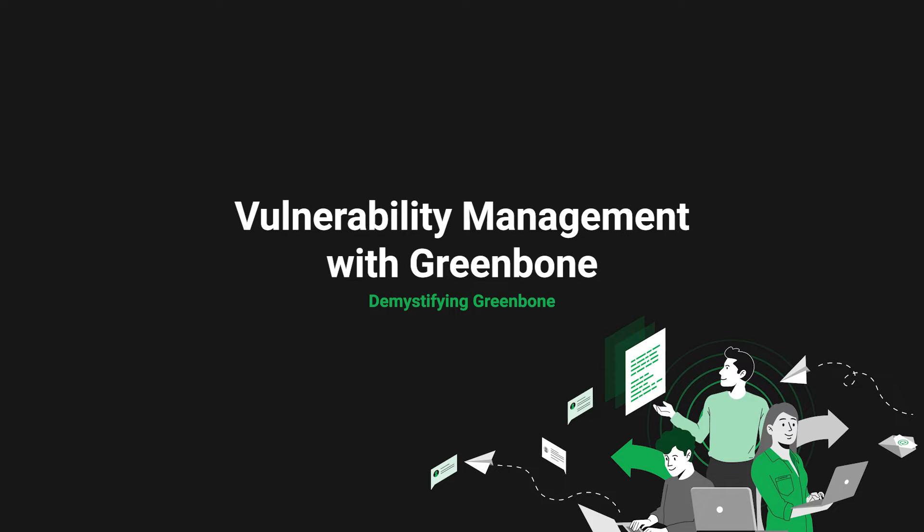This video, Demystifying Greenbone, is meant to clarify many of the terms and concepts that surround Greenbone and provide an overview of Greenbone's software architecture. Hopefully, this video can serve as a reliable source of information for new users who are adopting Greenbone as their day-to-day vulnerability manager or who want to learn more about Greenbone's architecture and open-source code.